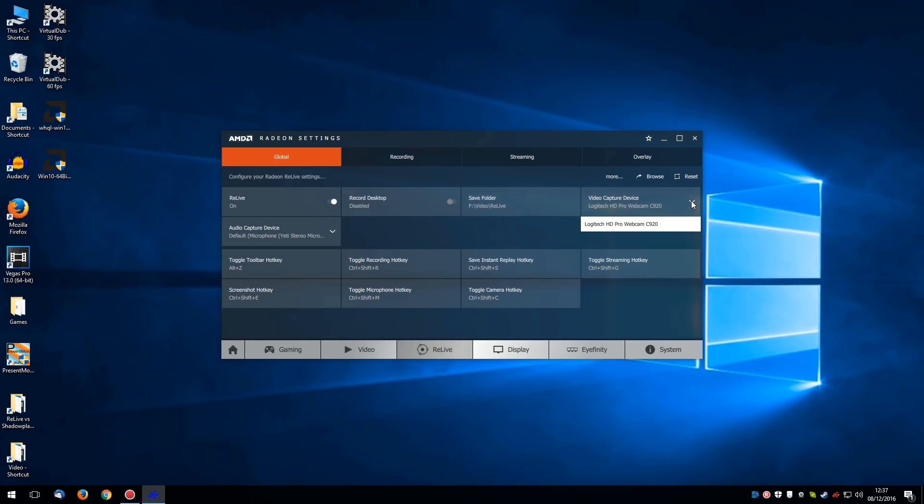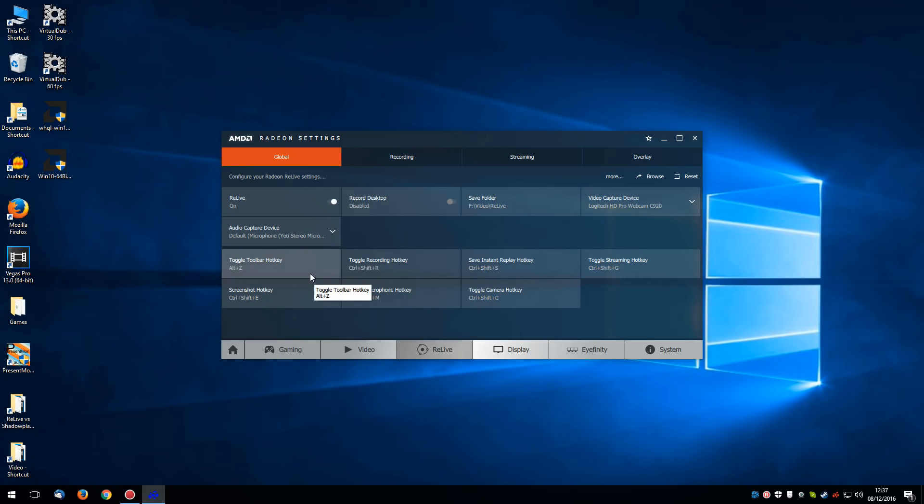If you've got a webcam you can select it here. And also your default audio capture device which in my case is my Blue Yeti microphone. Now you're going to want to set hotkeys for all this stuff.